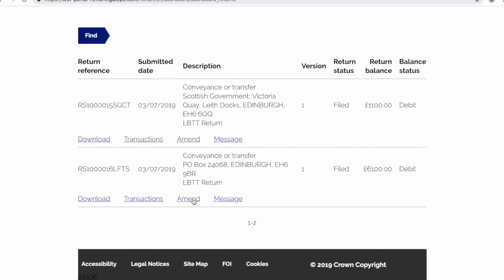You can begin the process by selecting amend on this return. If you submitted your return over 12 months ago, this button would say claim. The process for claiming ADS on a return older than 12 months is slightly different on this system.